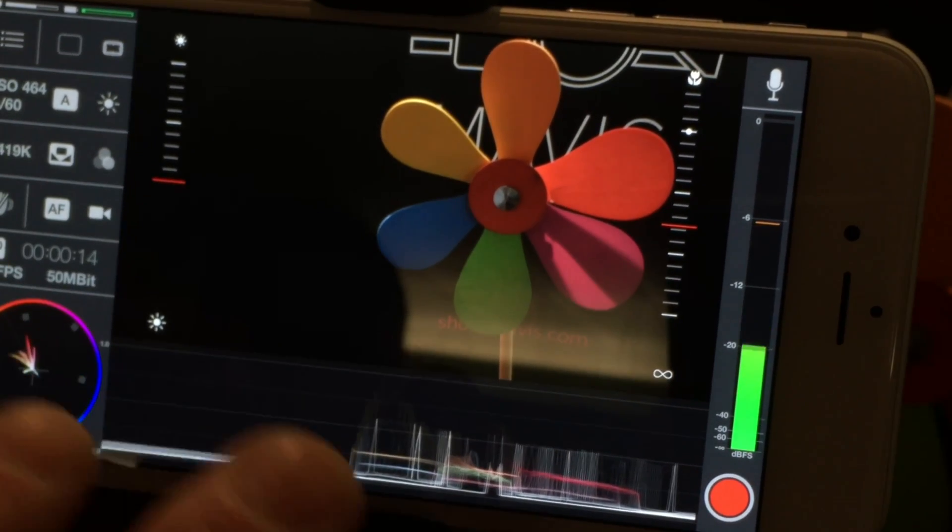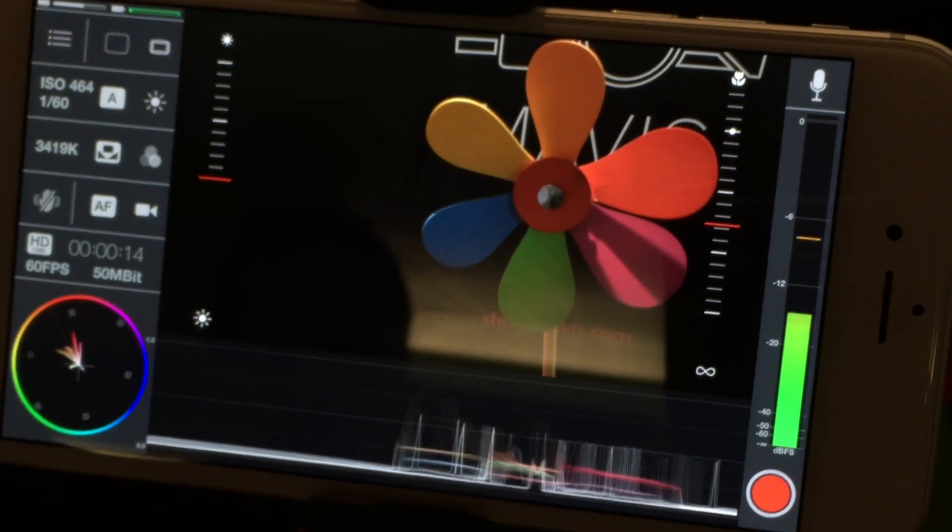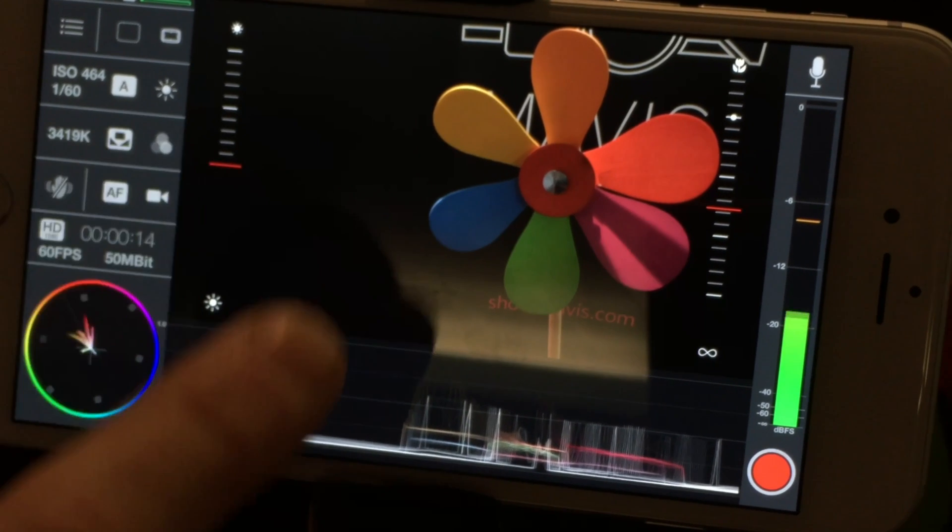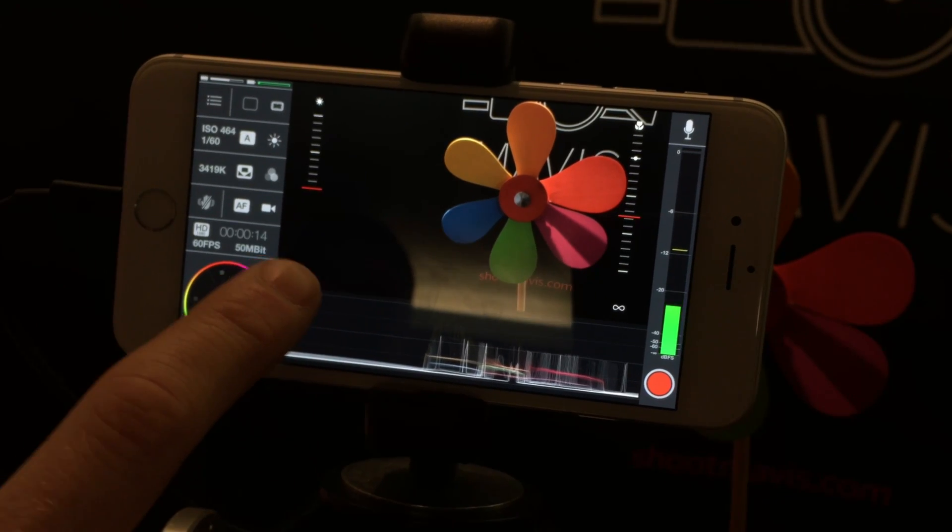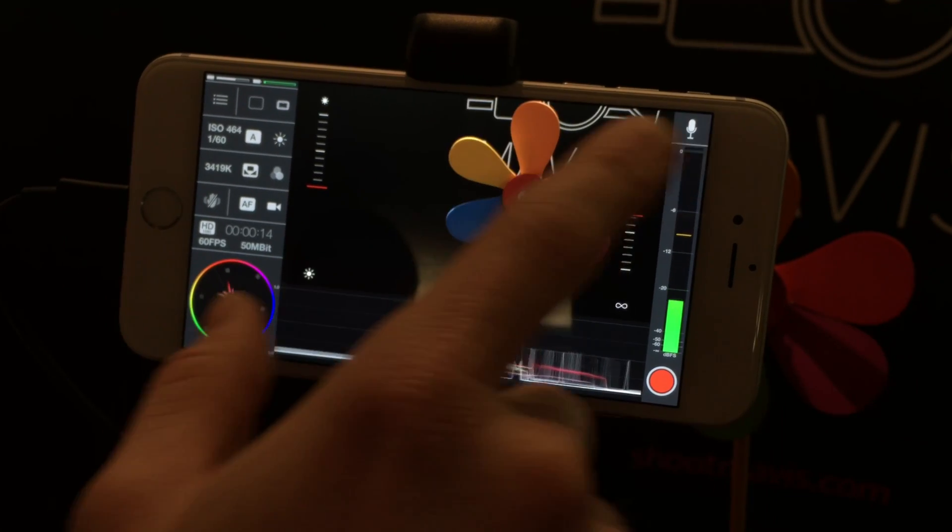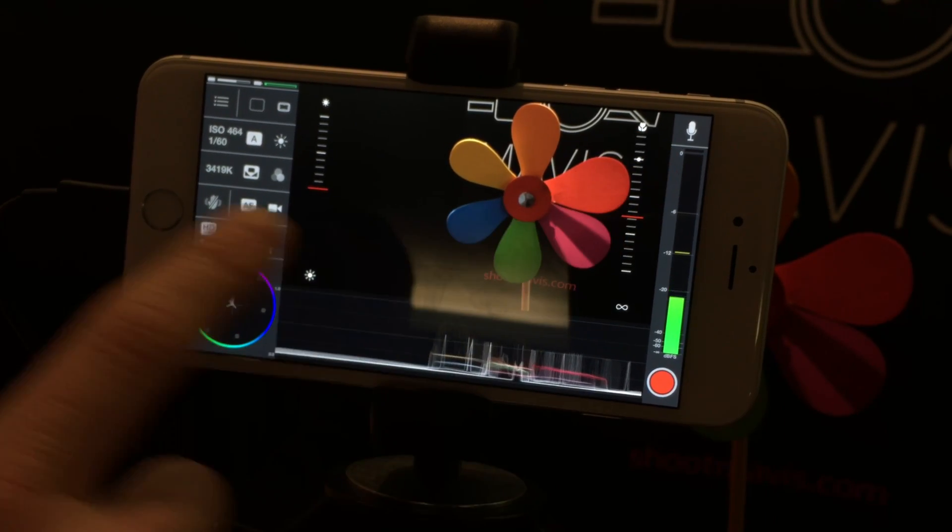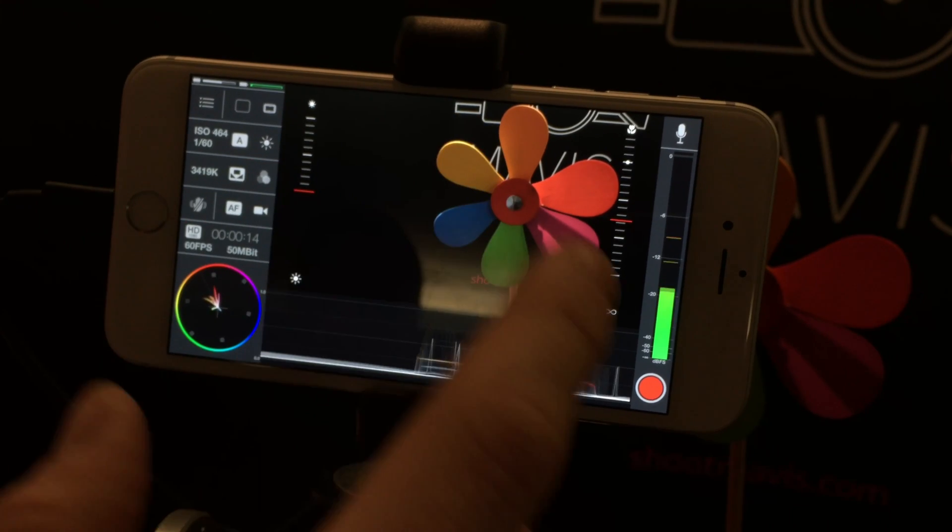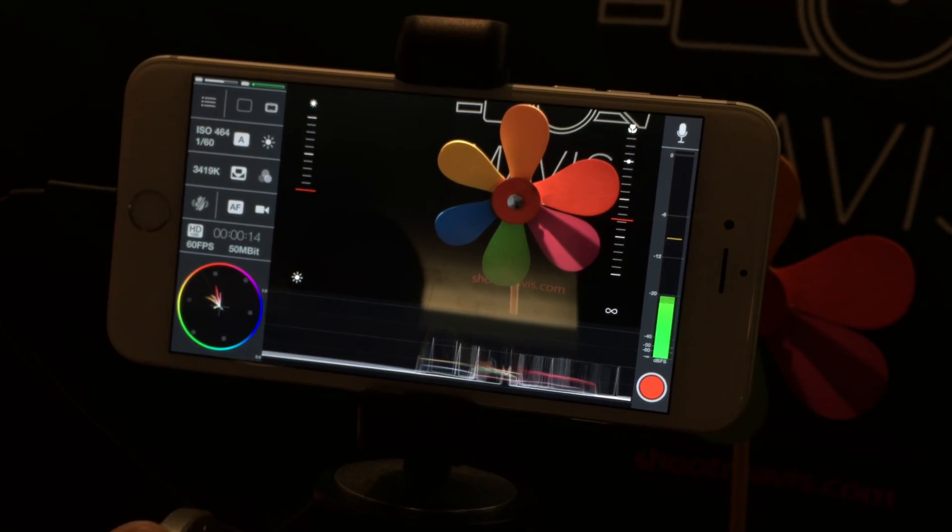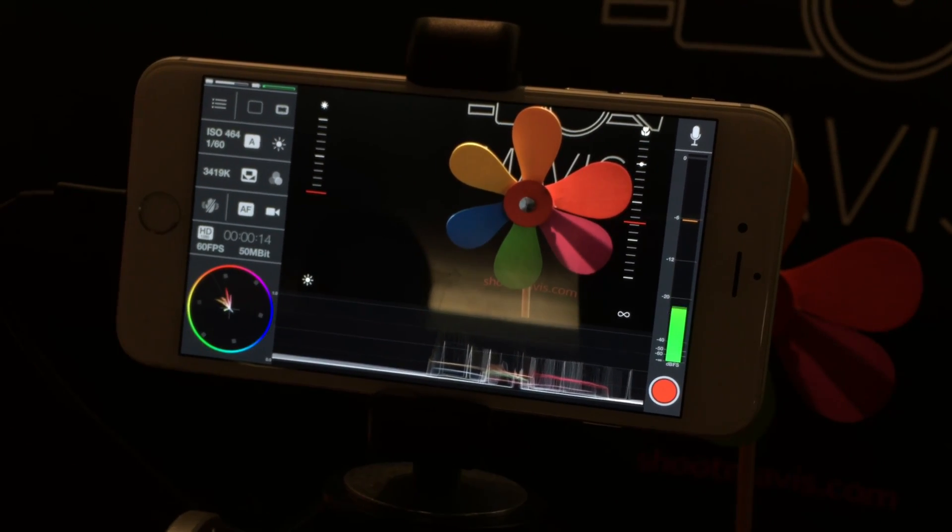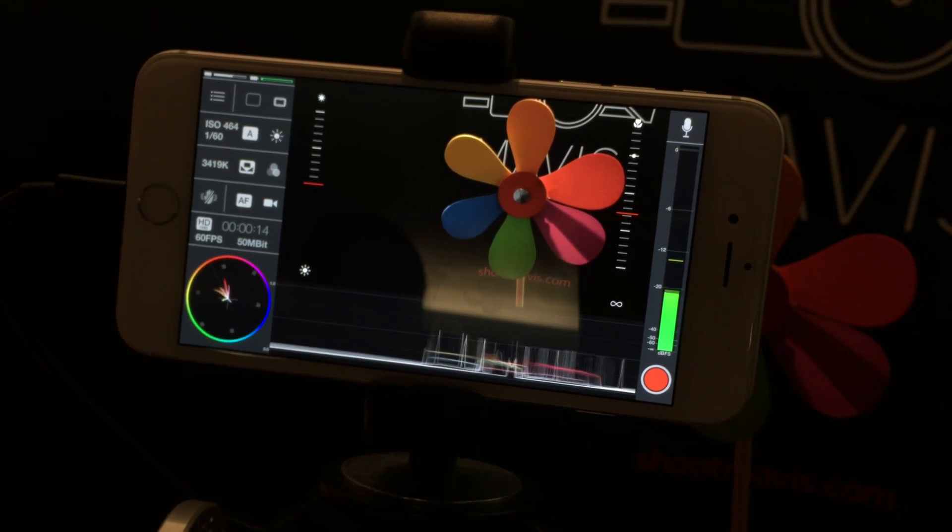Most of these features are already available on the App Store. This is the beta version, which will be out very soon, which includes the audio and the 100 megabits. But it's already out now on the App Store for $12.99. So go and download it. The app's called Mavis. You can have a look at the website at shootmavis.com.